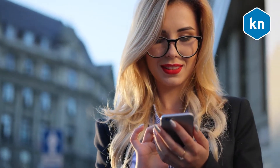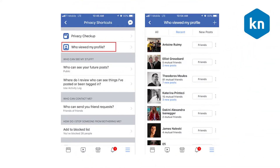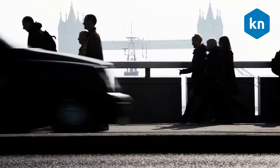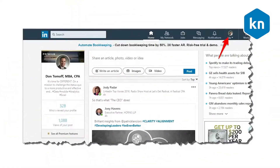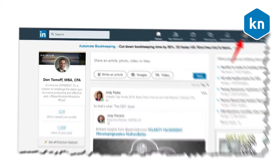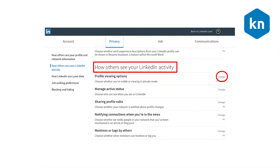How to view someone's LinkedIn profile without them knowing. Take note that the default setting is displaying your name and basic information when you visit another member's profile. You will appear on their 'Who's Viewed Your Profile' page. But if you want to stay hidden, move your cursor over your profile photo in the top right of the LinkedIn home page, click Privacy in Settings, select Privacy and then click on Profile Viewing Options.